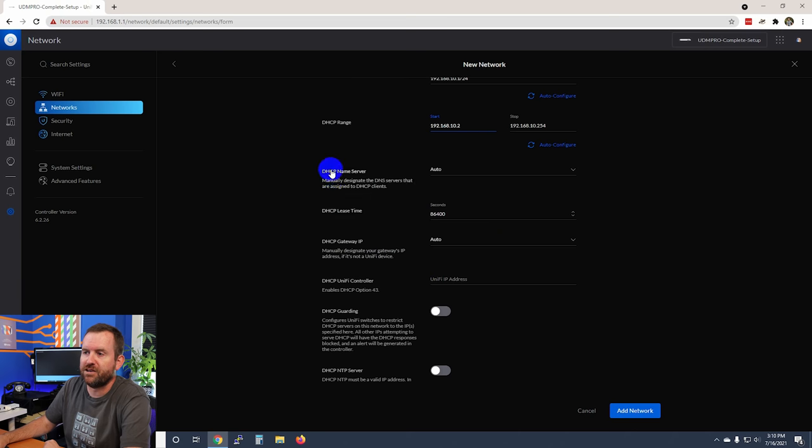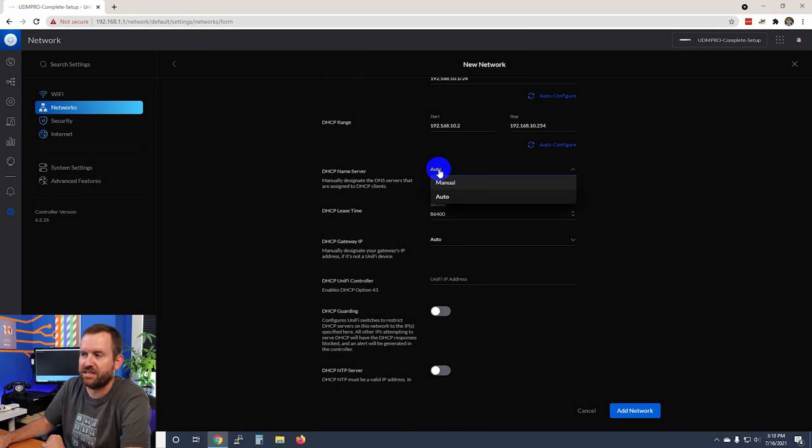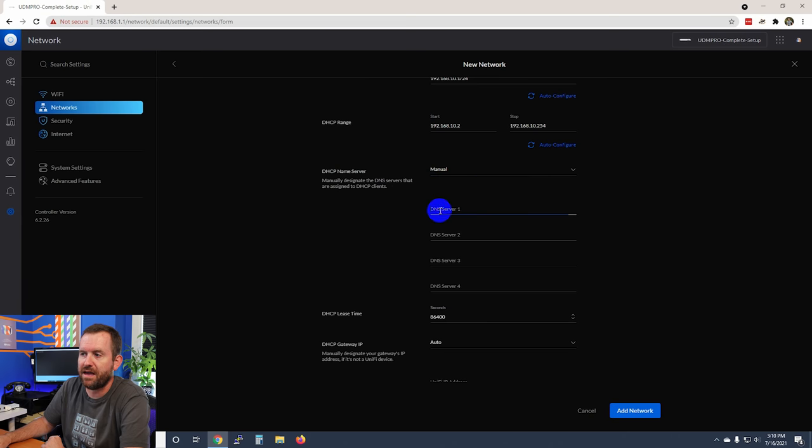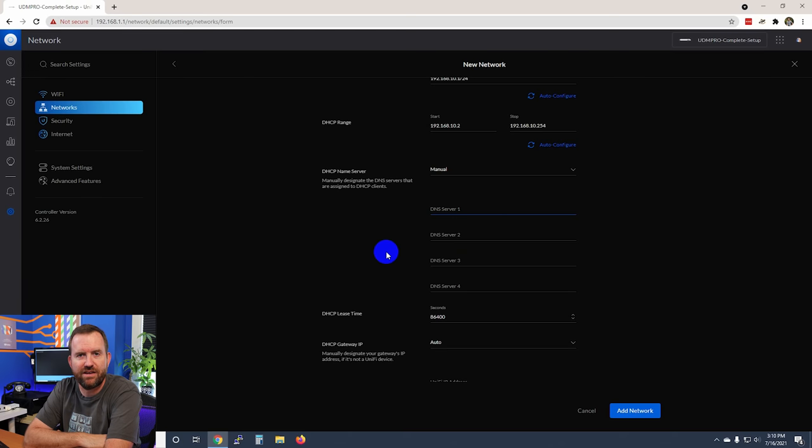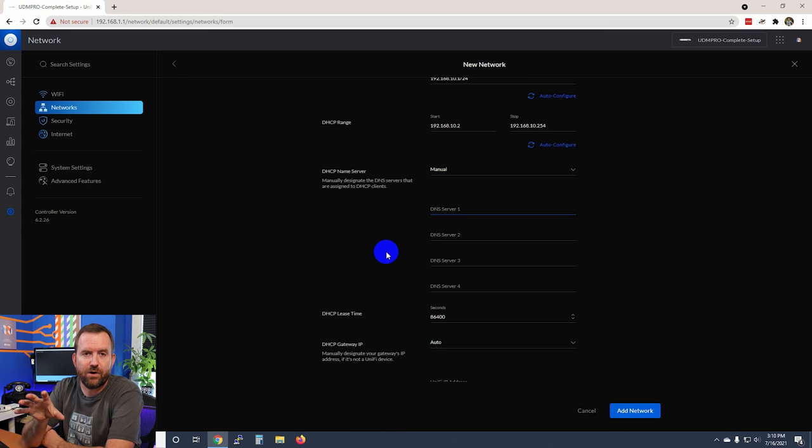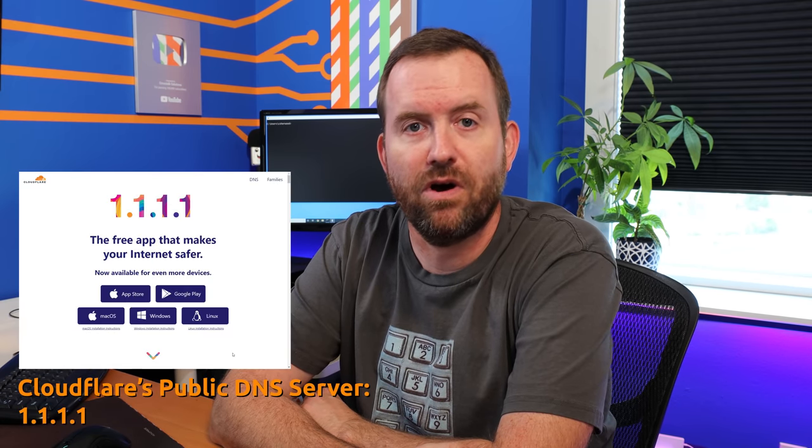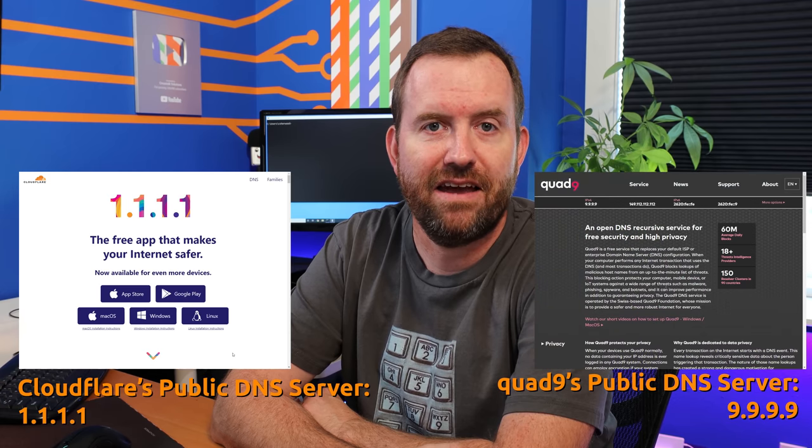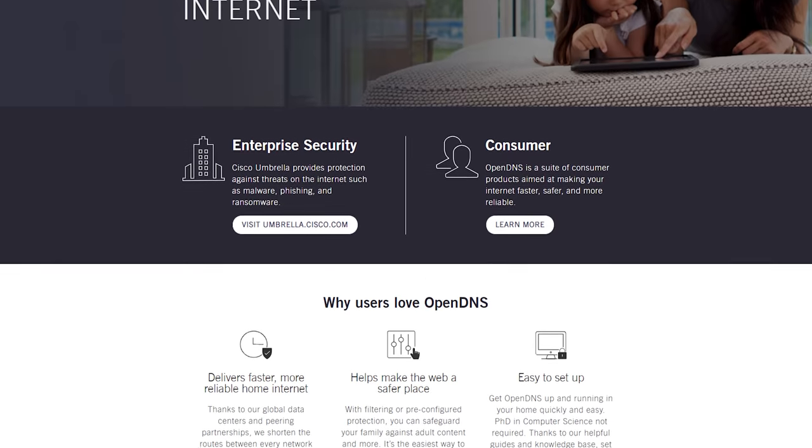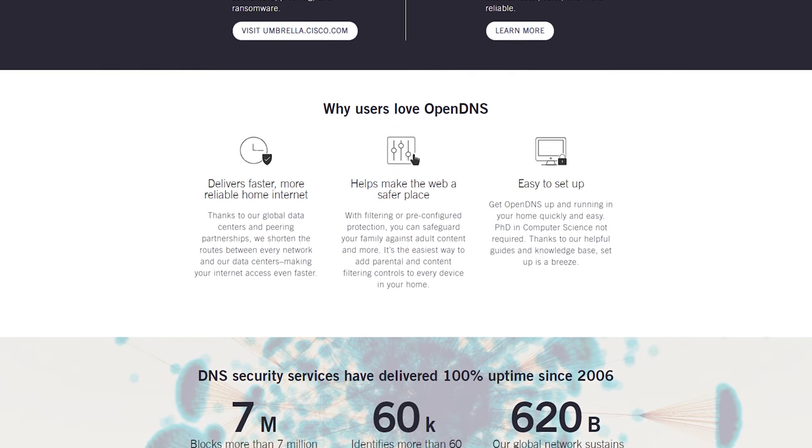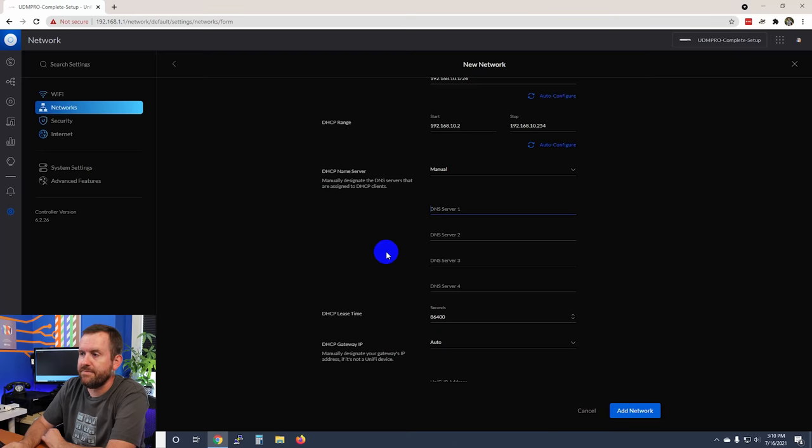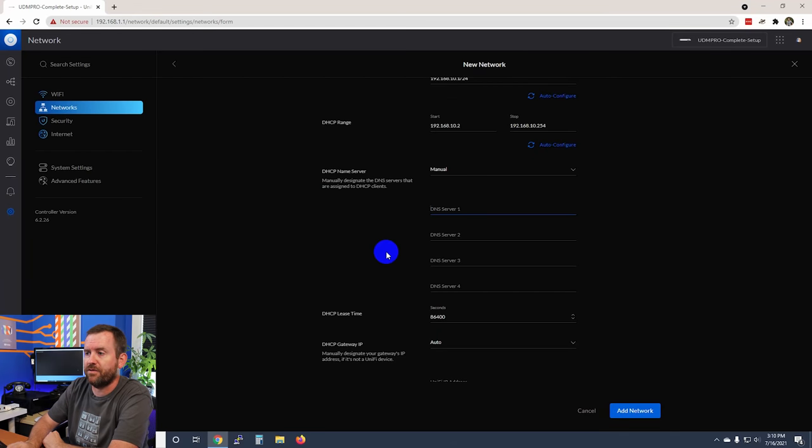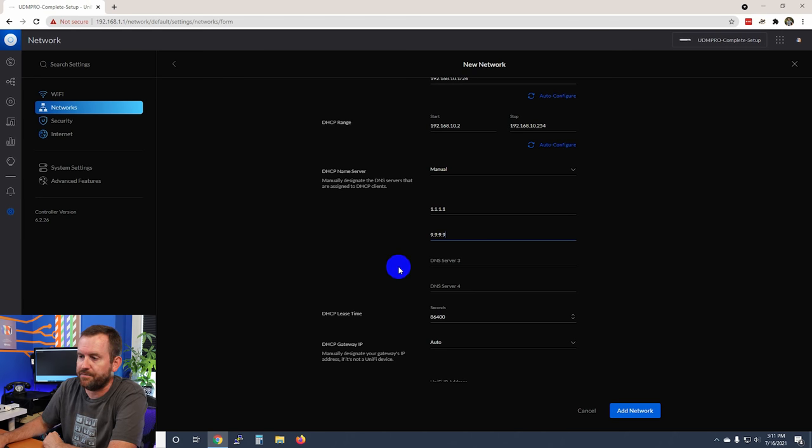For the DHCP name server I'm leaving this auto, but you might want to consider changing this. If we put it on manual you have the option of putting in up to four DNS servers. Why would you want to change the DNS servers? Well, normally this is going to be for content filtering. There are some public DNS servers that do some level of content filtering like 1.1.1.1 and 9.9.9.9, but there's also services such as OpenDNS that you might have subscribed to. Let's set up a couple of public DNS servers: 1.1.1.1 and then also quad 9.9.